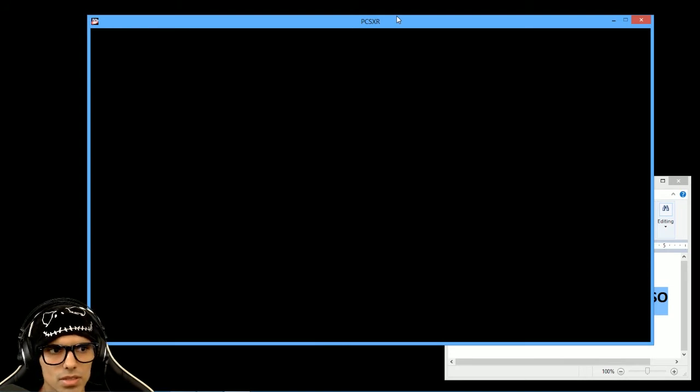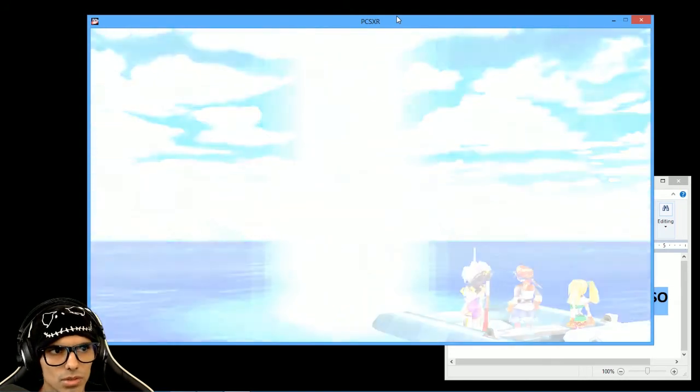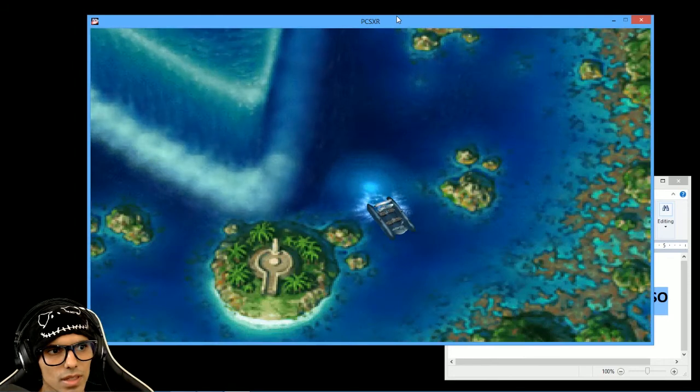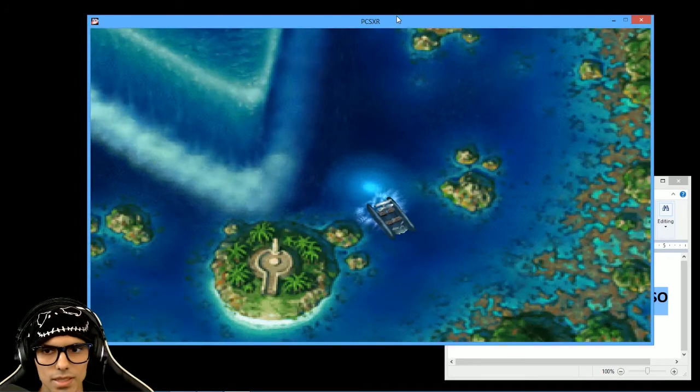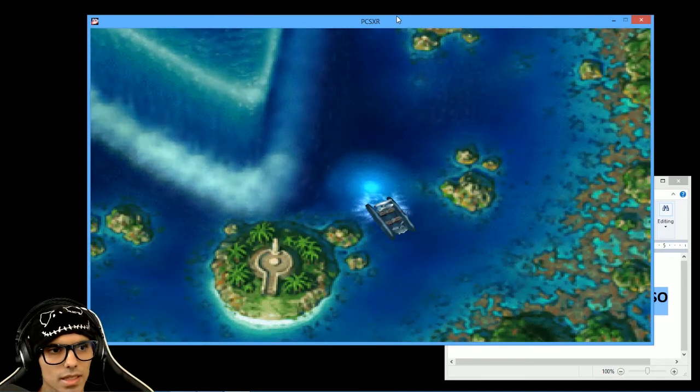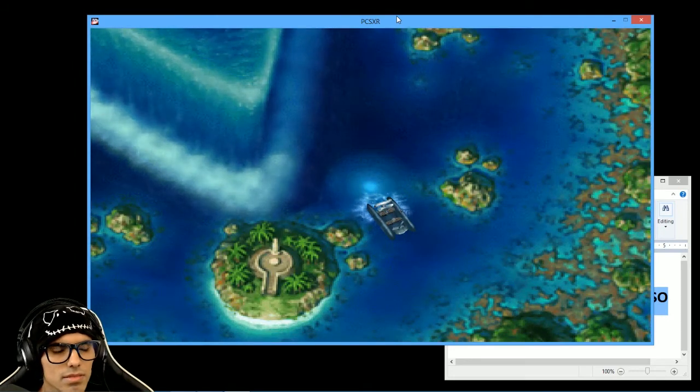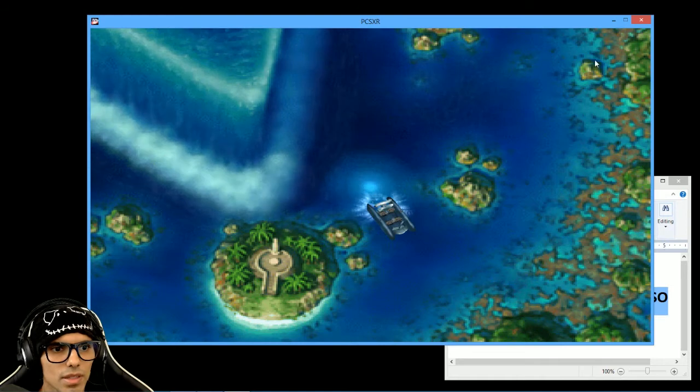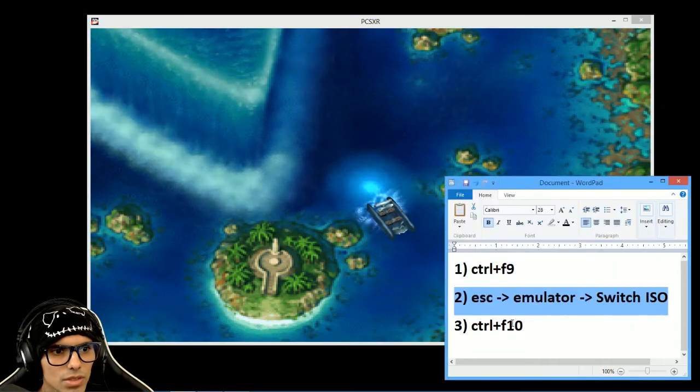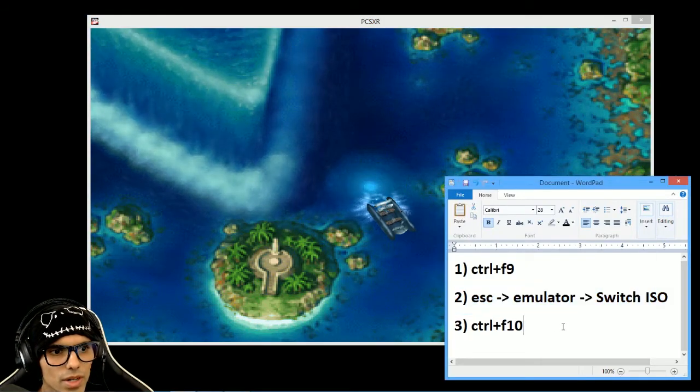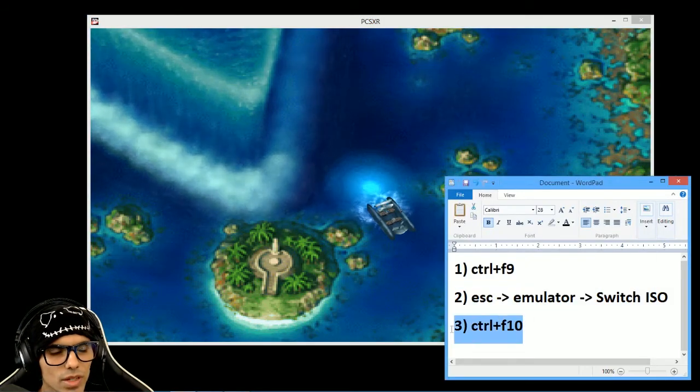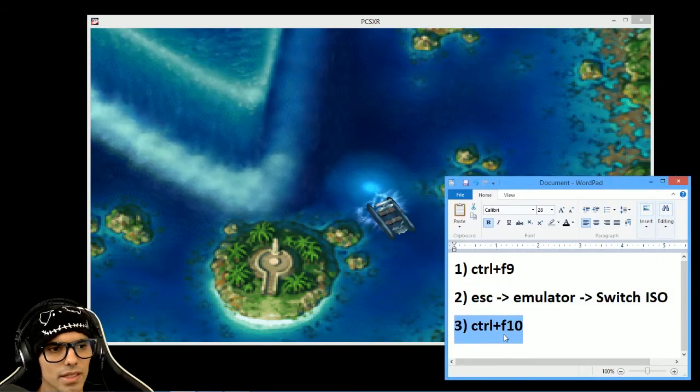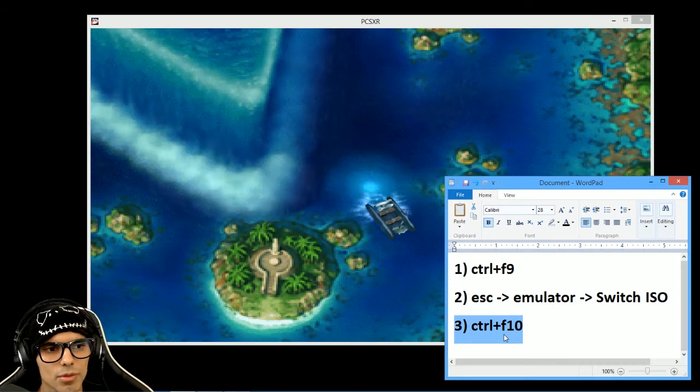The game is supposed to load by itself, but in case that it doesn't happen, all you need to do is press Ctrl F10. And then the game will work.